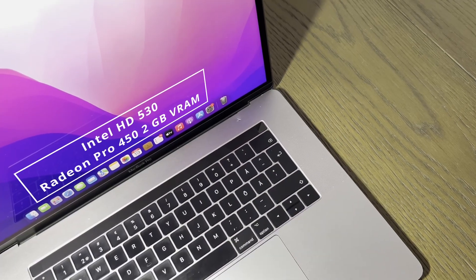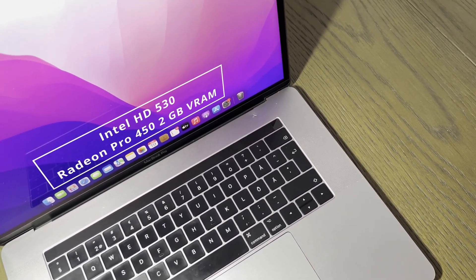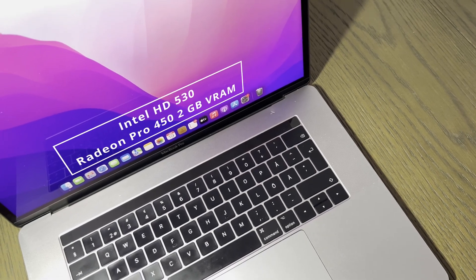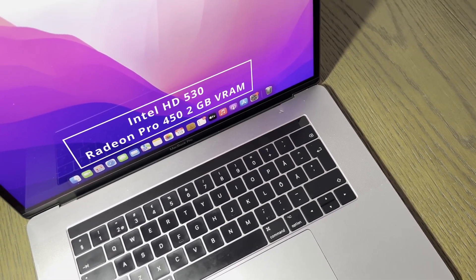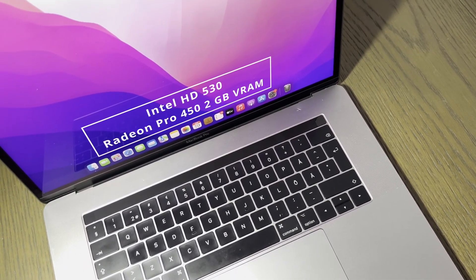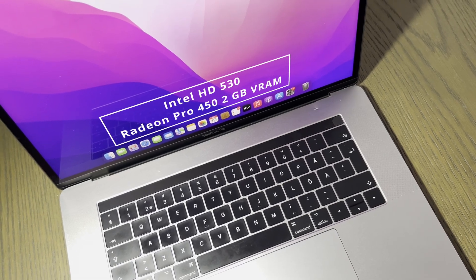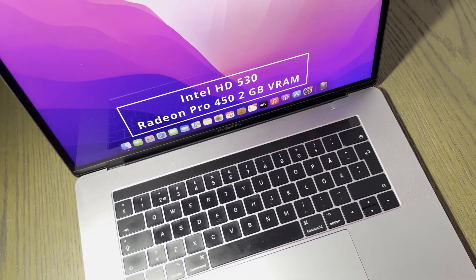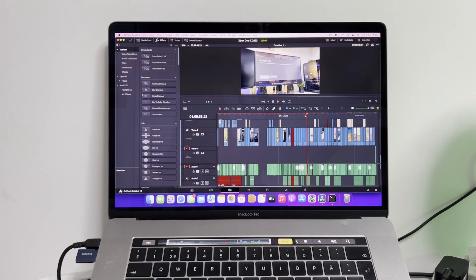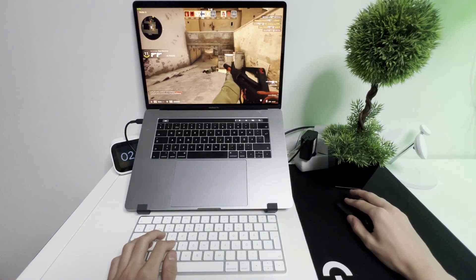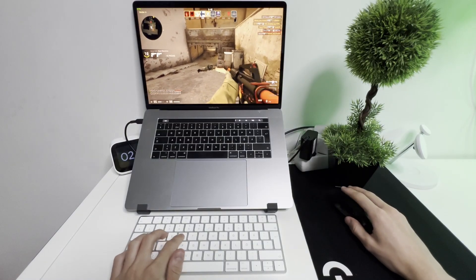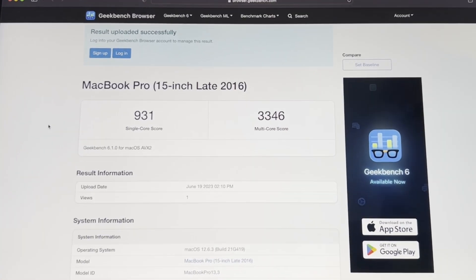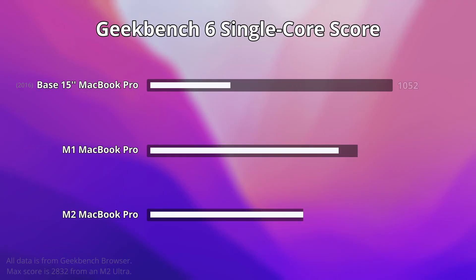For the graphics, it has integrated Intel HD Graphics 530 for lighter use and a dedicated AMD Radeon Pro 450 with 2 GB of VRAM which the Mac will automatically switch to when doing more demanding tasks, such as video editing or playing games. Now, with these specs you are going to be limited to run applications that require more resources, but for the most part, it's actually completely workable.